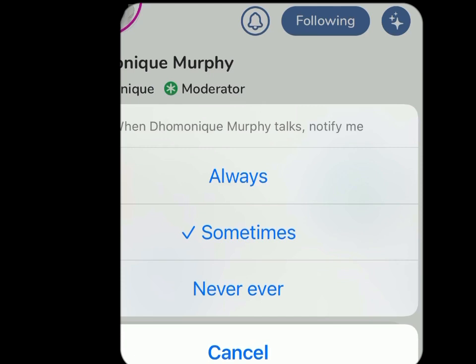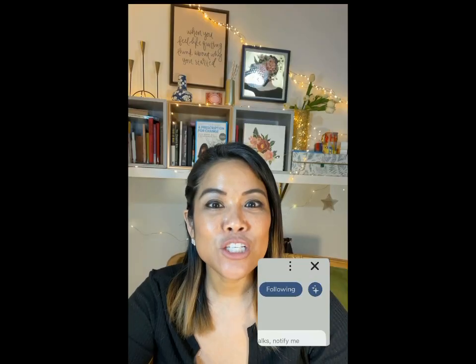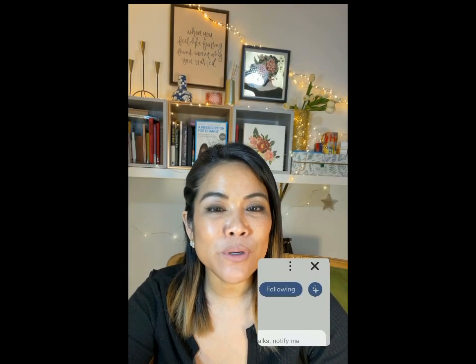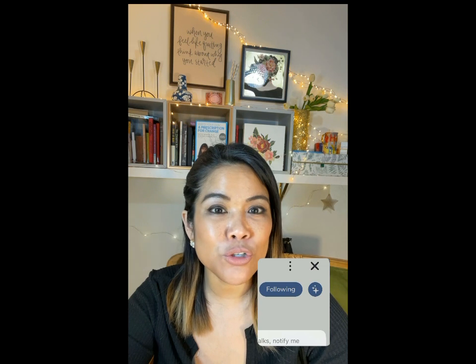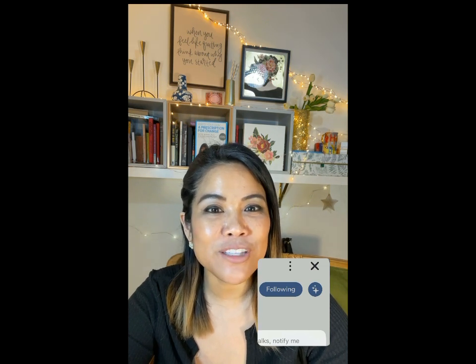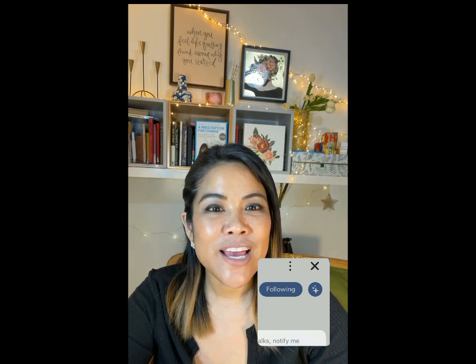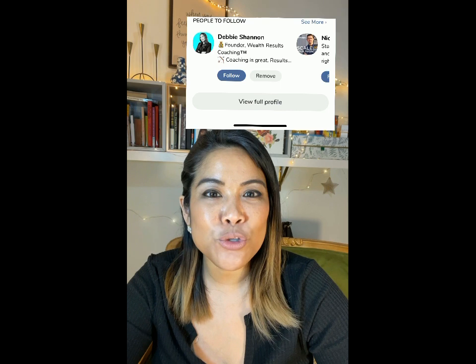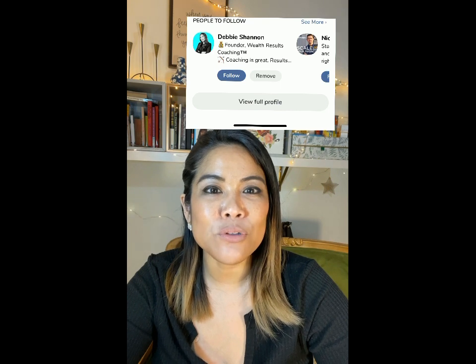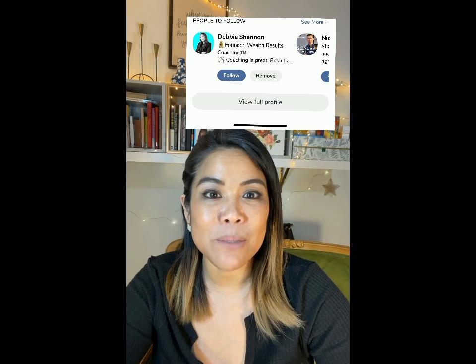Now there are some people that you are going to always want to be notified when they go up on the stage — in that case, you want to click always. To the right of the following button is also a little icon that has some stars on the side of it. If you click on it, it's going to show you people who are like that person and allows you to scroll through and find other people to follow.